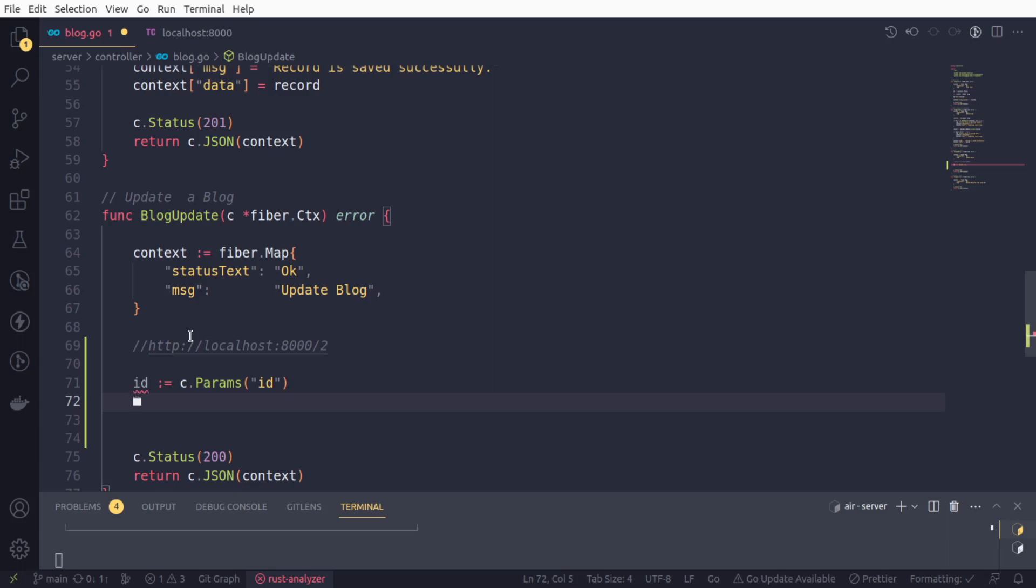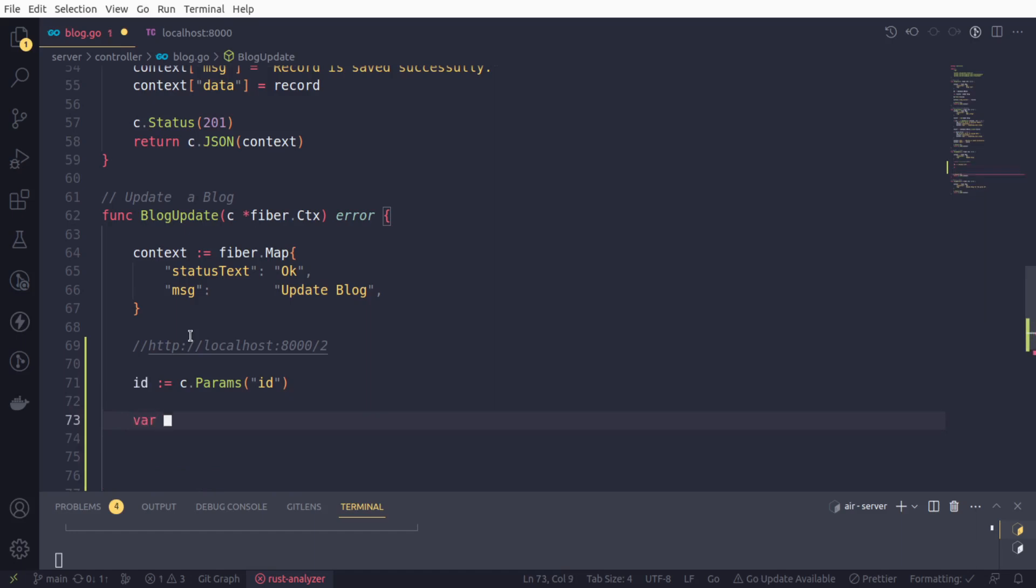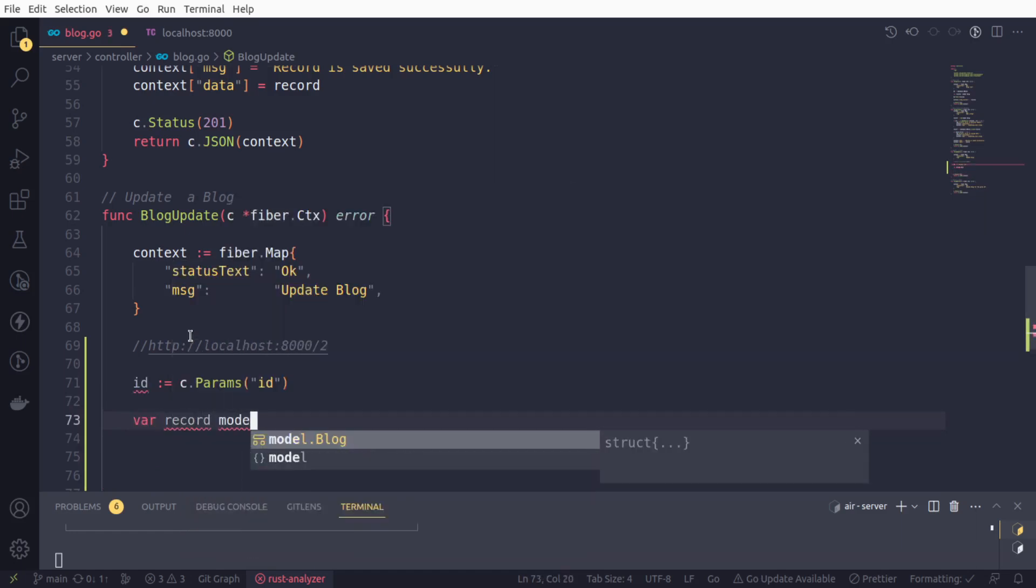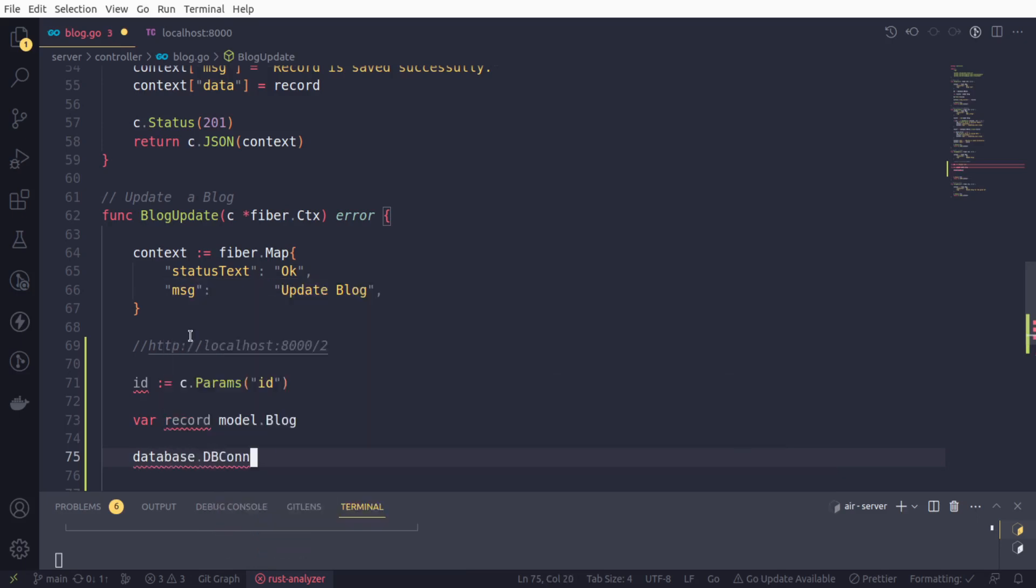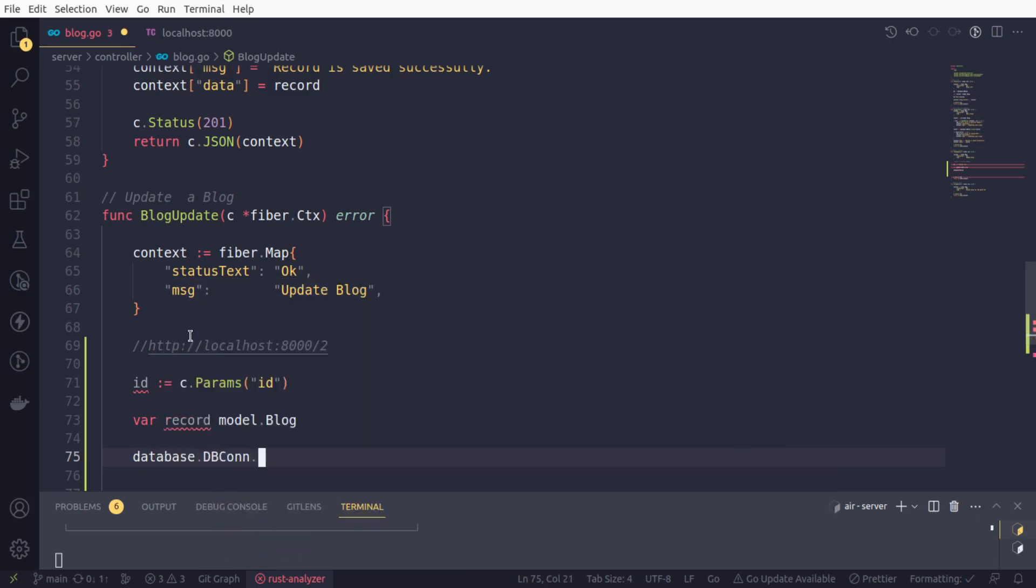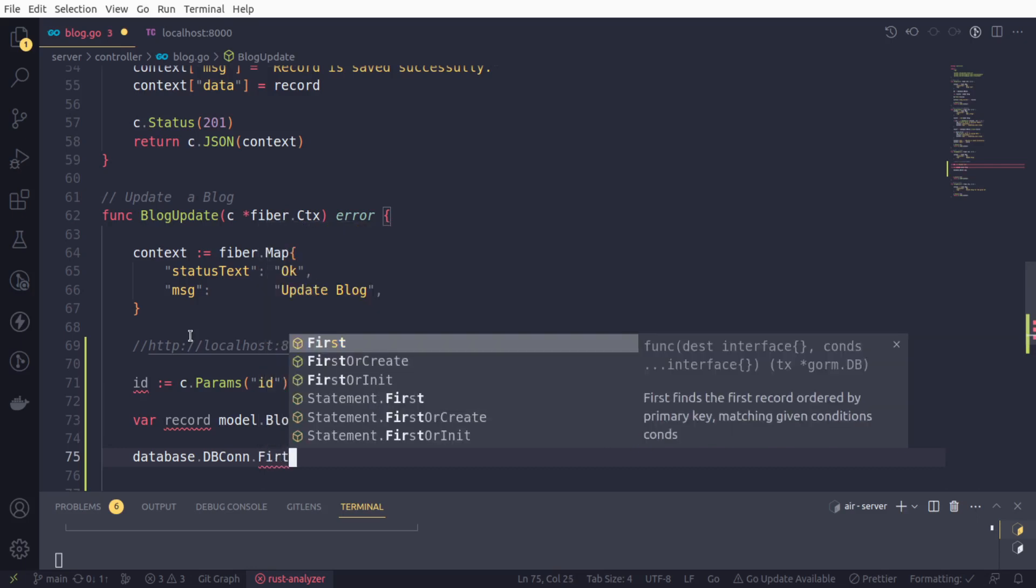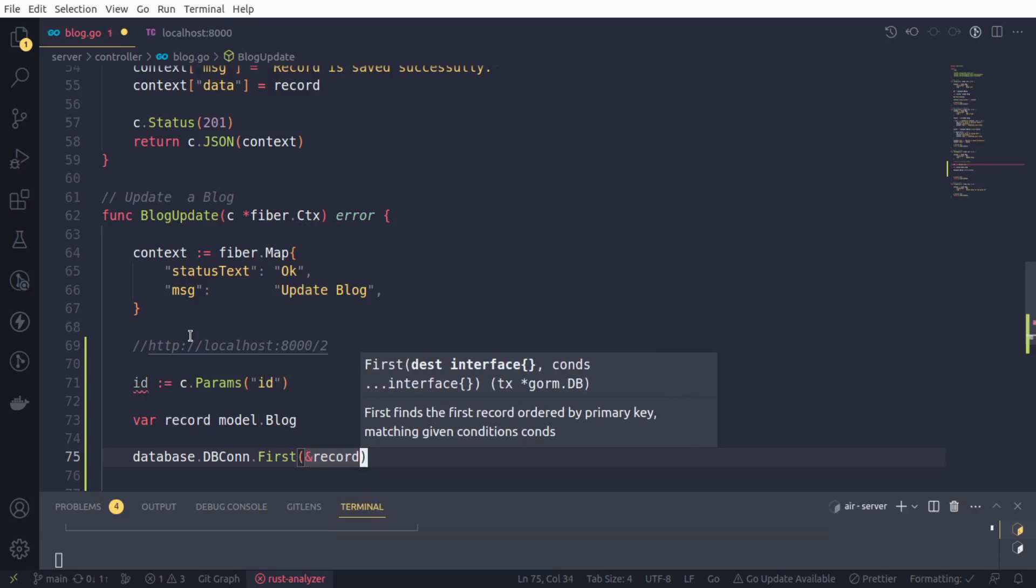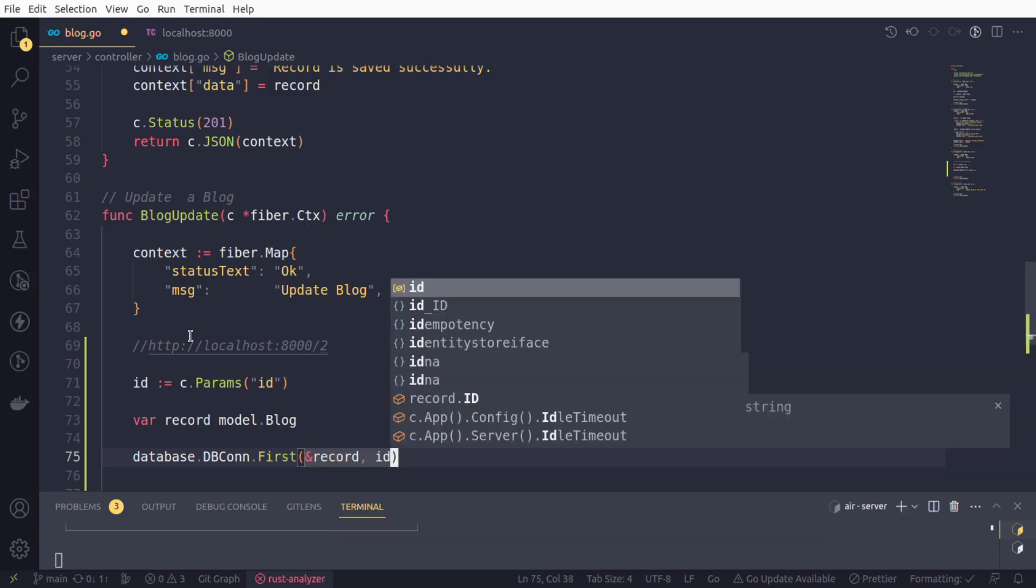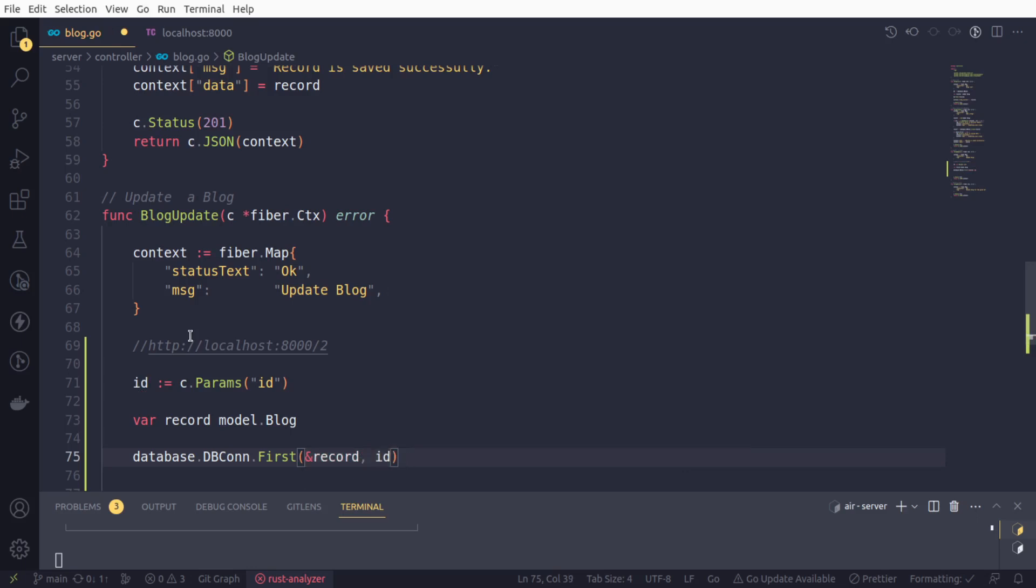We got this ID and now we will create another variable named record that would be of type model.Blog. First of all, we need to fetch the actual blog data for this given ID. We will initiate database.dbcon.first method from the GORM, pass the record and this ID. This way, we will get our data in the record variable for the given blog ID.